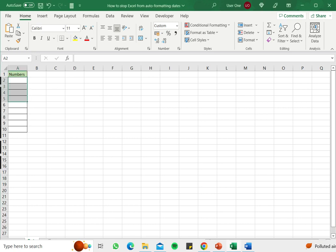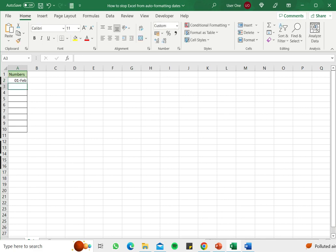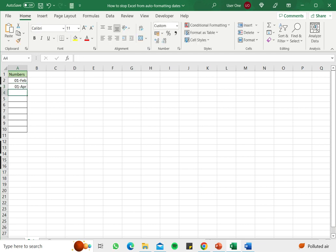For example, if I type 1 by 2 and press enter, it automatically gets converted to the 1st of February. Similarly, if I want to type 1 by 4, Excel automatically formats and recognizes it as a date and formats it.